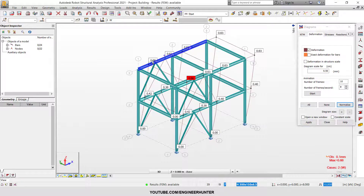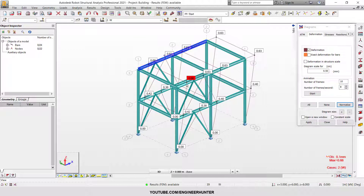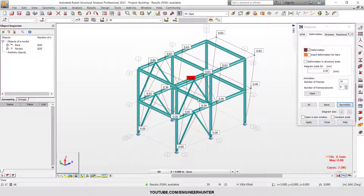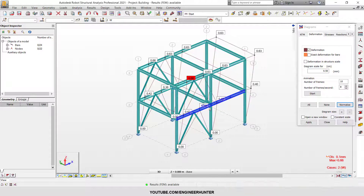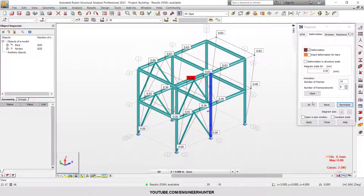The structure deformation is now much smaller than the previous one, as you can see from this number. This is how the bracing affects the lateral deformation — the lateral displacement of the building is significantly reduced.